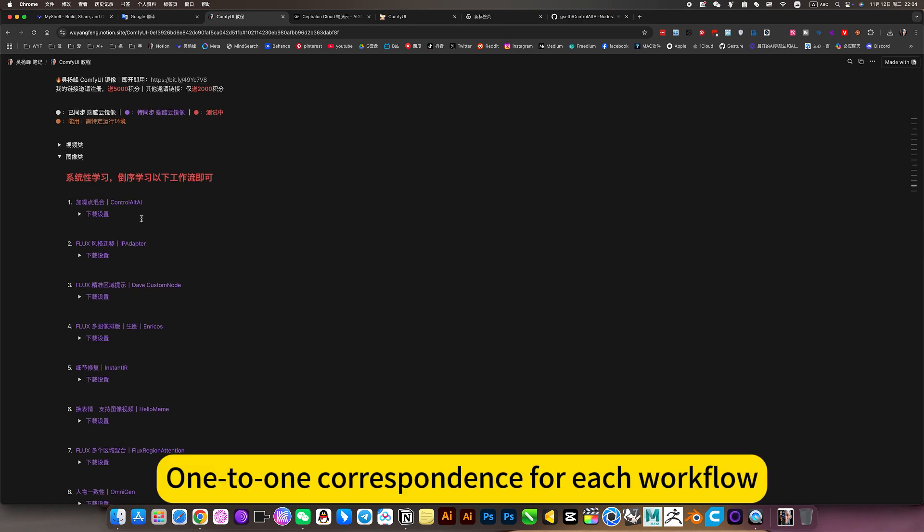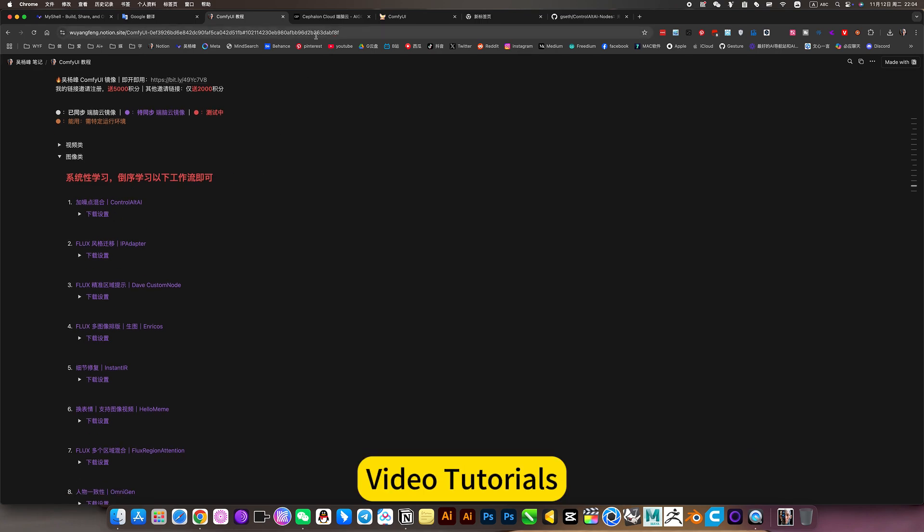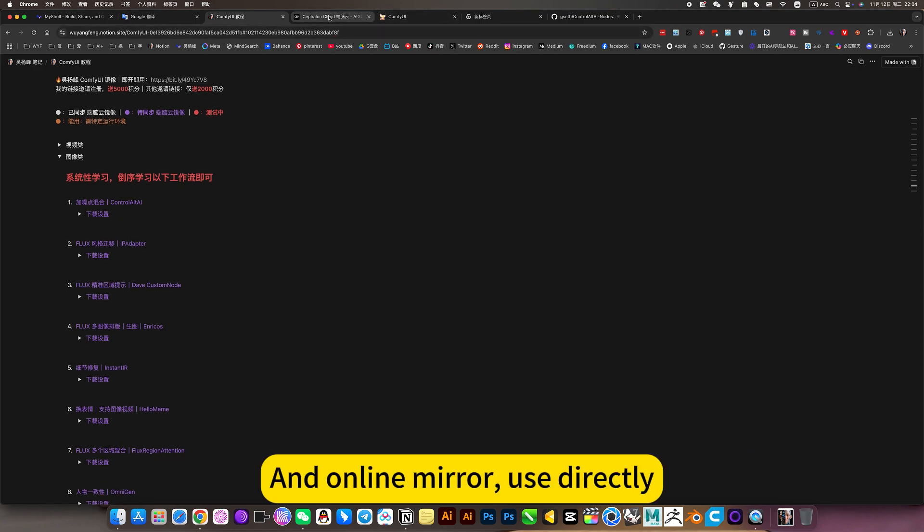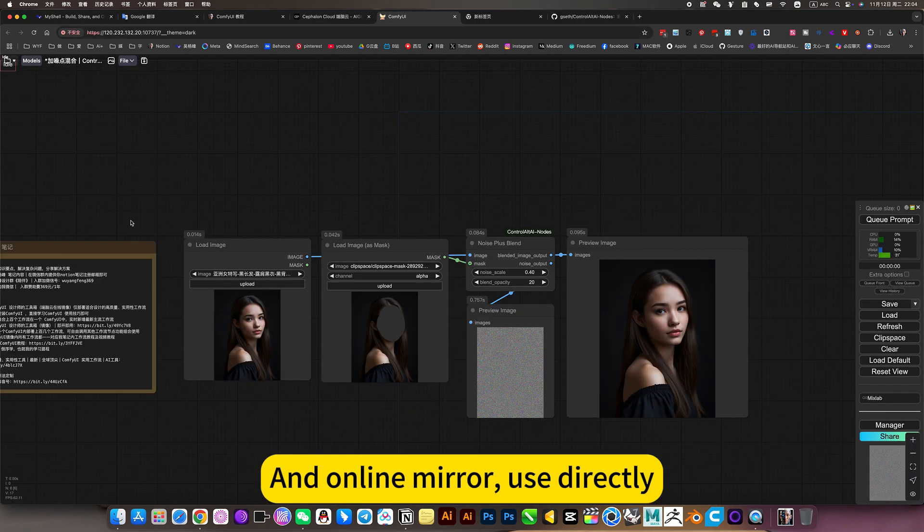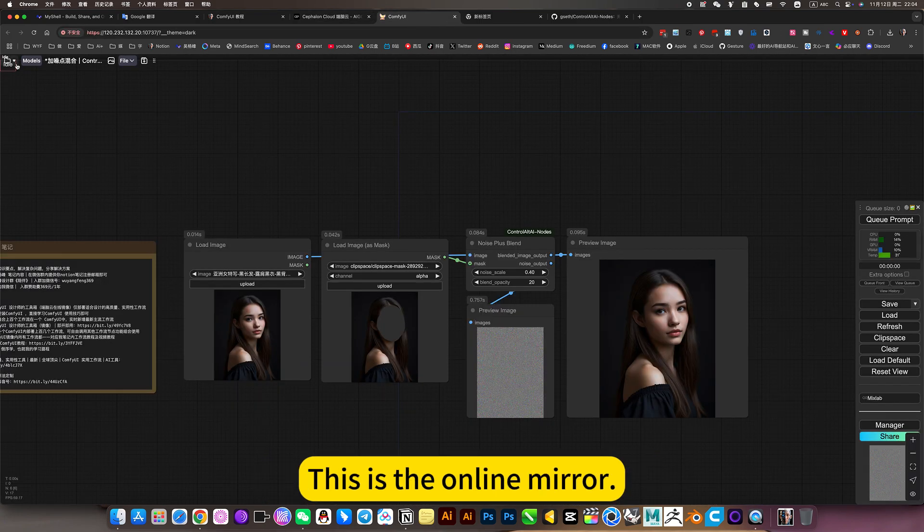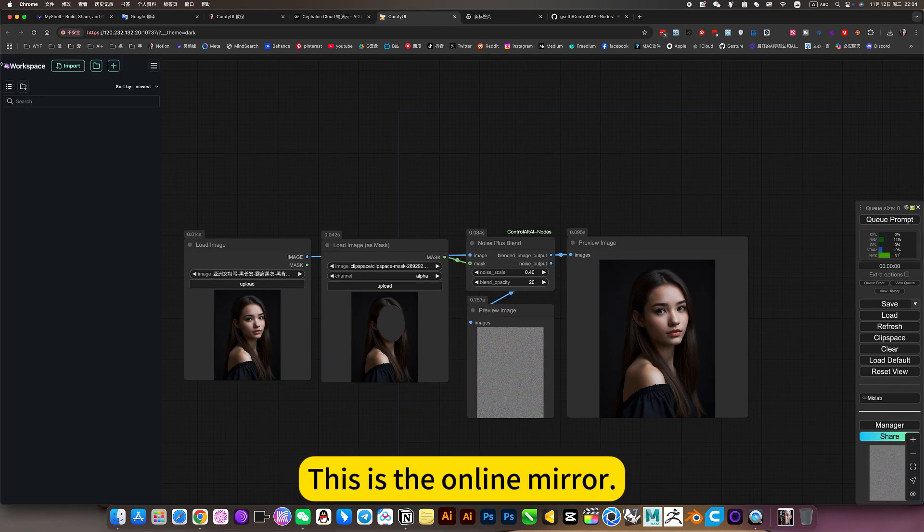One to one correspondence for each workflow and video tutorials, and the online mirror to use directly. This is the online mirror.